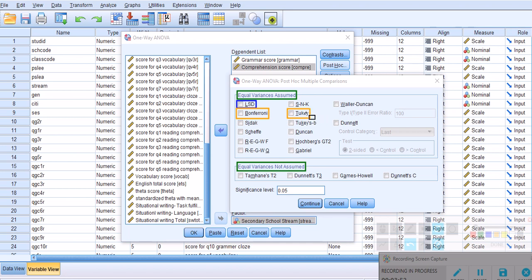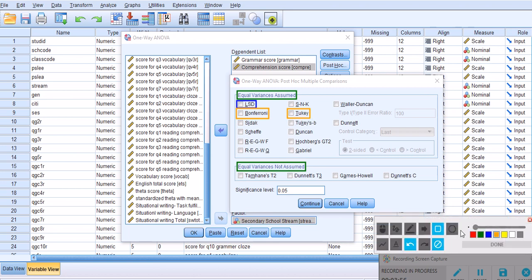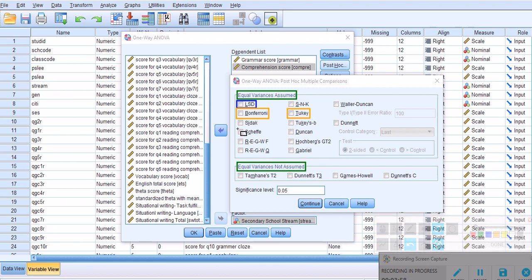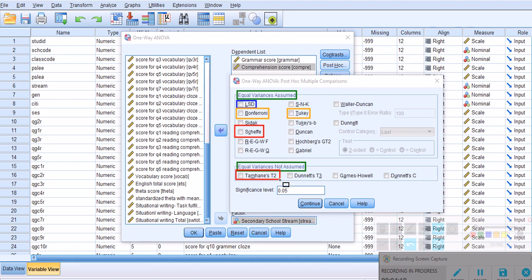Tukey generally has greater power in this context, and also has greater power than Scheffe. In some textbooks in applied linguistics I've seen that authors recommend using Scheffe and Tamhane's T2 for equal variances not assumed. Tukey seems to be more powerful and my preference would be Tukey.